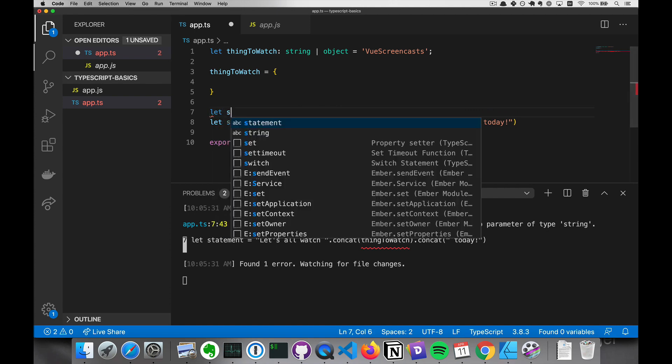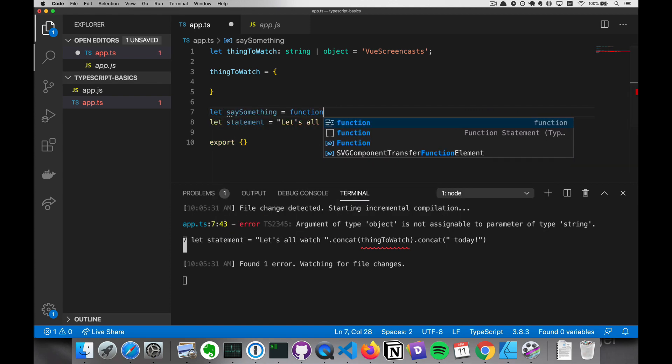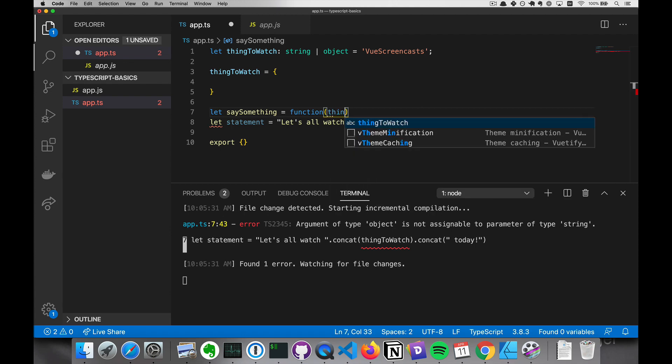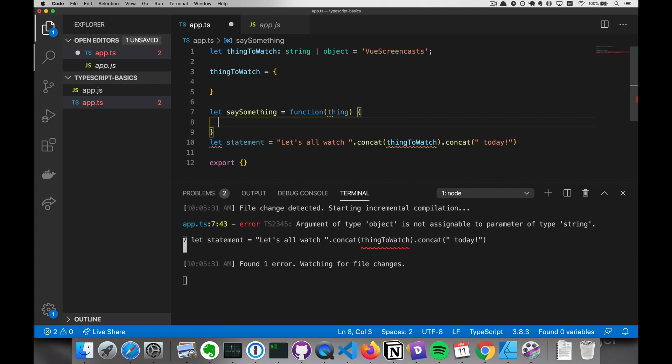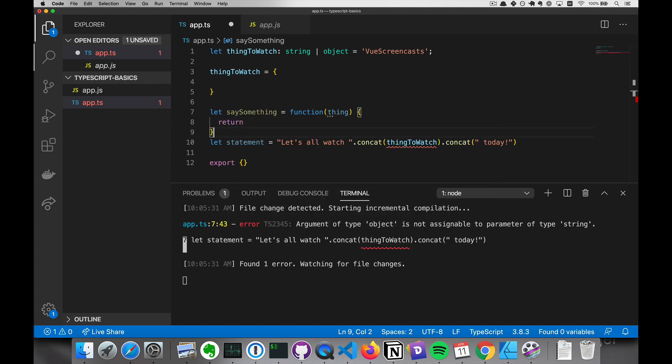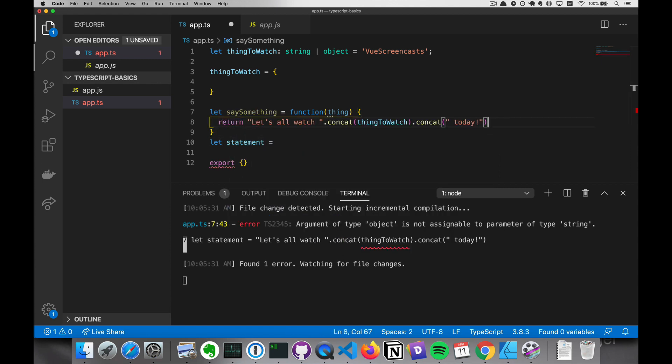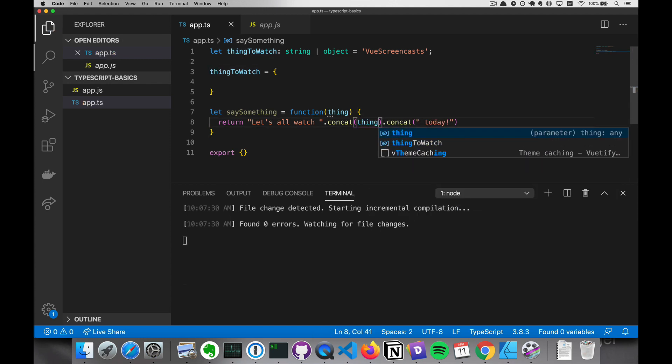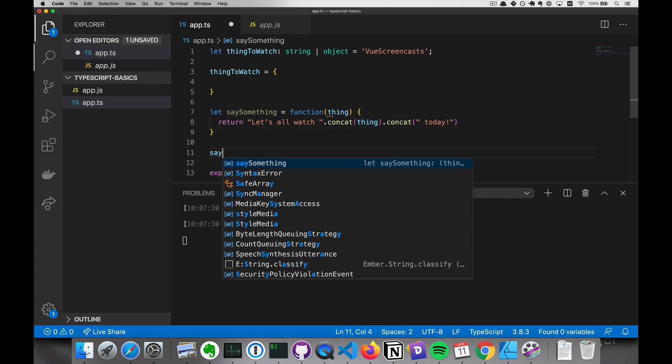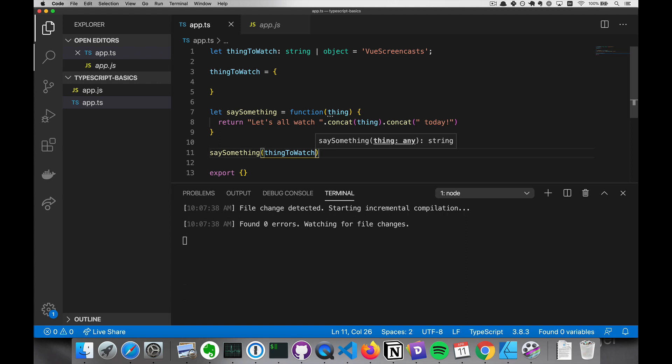The second way this breaks is in functions. So let's say we have a function of say something, and it wants a thing, and then it returns this. So we will run the thing there, and then we will call say something with the thing to watch.